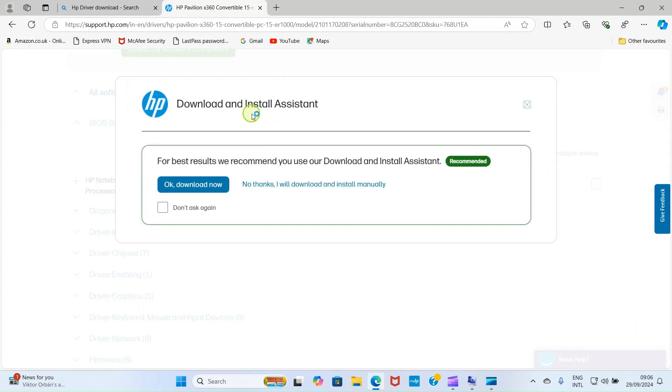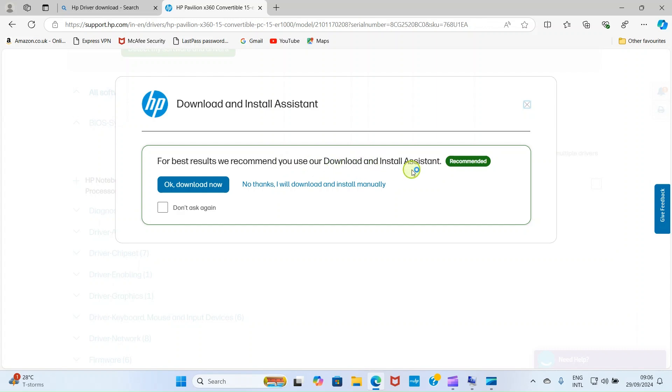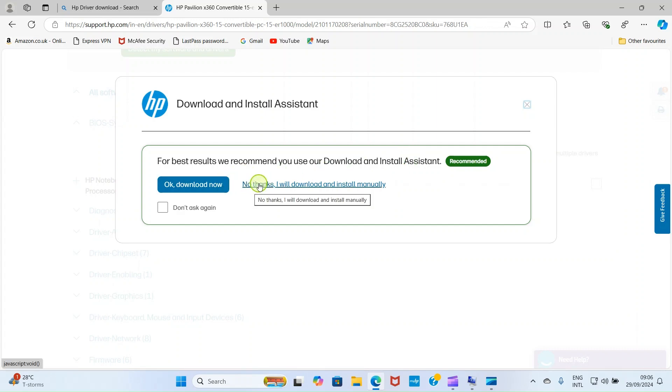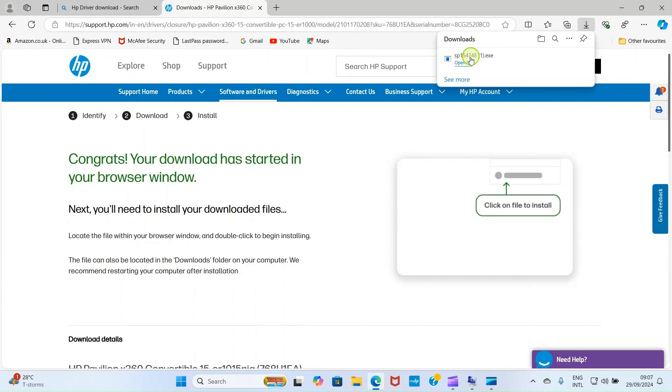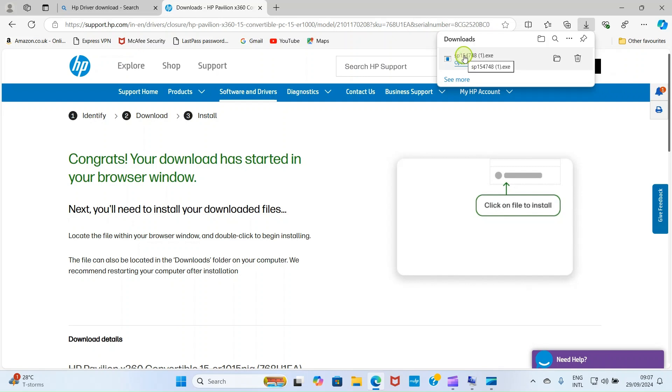Now, it says download and install assistant. For best results, we recommend to use our download and install assistant. When I tried using this option, I got an error. So, I don't want to use it again. We click on this option: No thanks, I will download and install manually. Hold on. Once it installs, you go and open it. Let me go and open it.